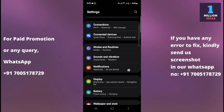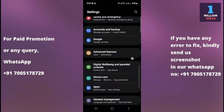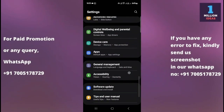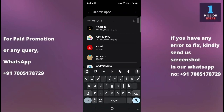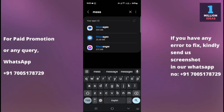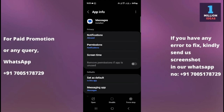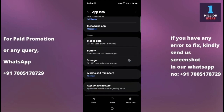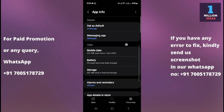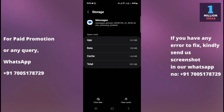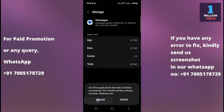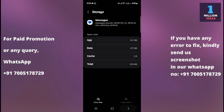The second solution is to go to your mobile device settings, then go to Apps, and type 'Messages'. Click on Messages, then go to Storage. From there, clear the cache and then clear the data as well. Clearing the data and cache will give your Messages app a fresh restart.